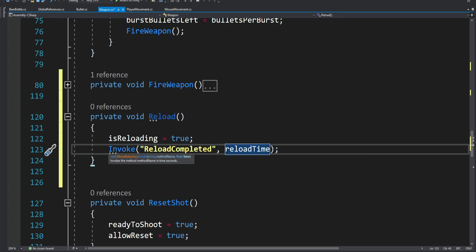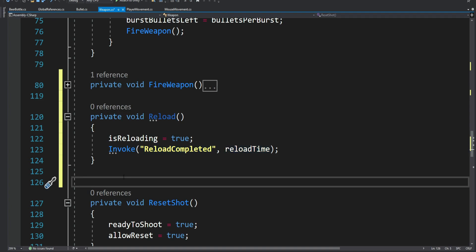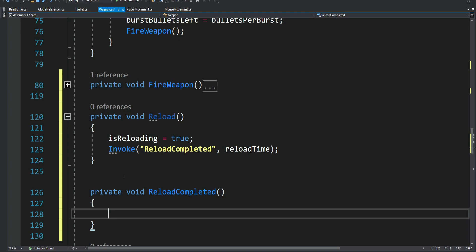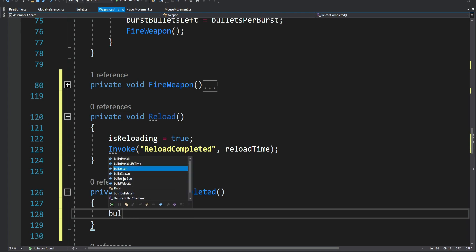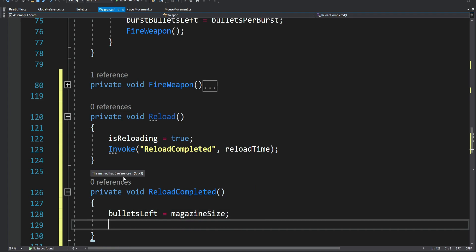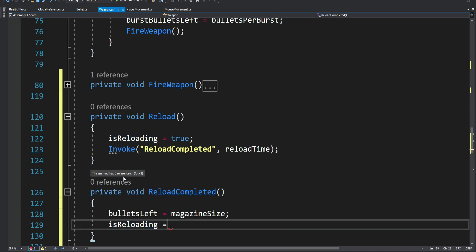When the reload is done we're going to call the ReloadCompleted method. We set the amount of bullets left to be the size of the magazine because the reload is complete and we have a full magazine. We're also going to set the isReloading boolean to false.